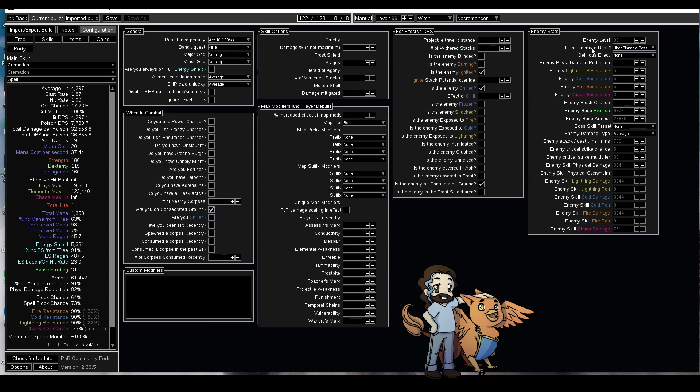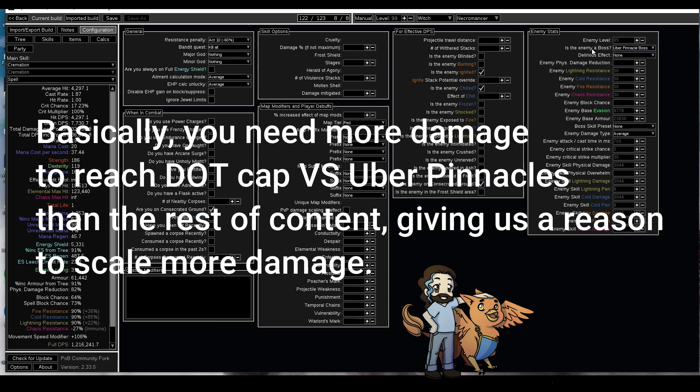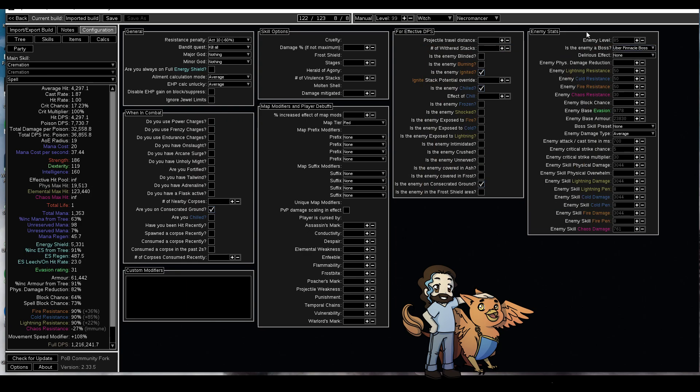If you're doing the DoT cap against guardians and then you switch to Uber Pinnacles, you might be doing a third of the damage. But as a DoT player, someone who's restricted in our DPS by the servers, we can continue to scale our damage up to get to that DoT cap against Uber Pinnacles. You should note that the enemy level is 85 for these, and that is important for the next step.